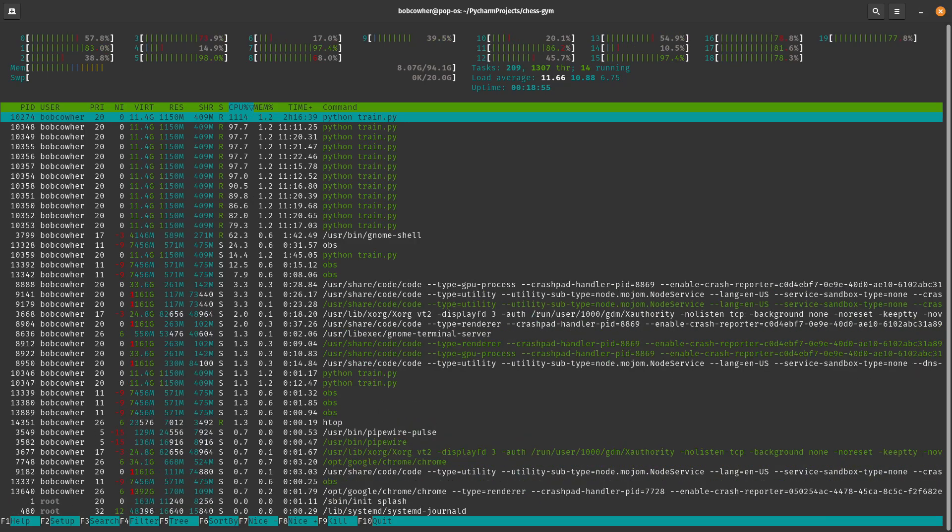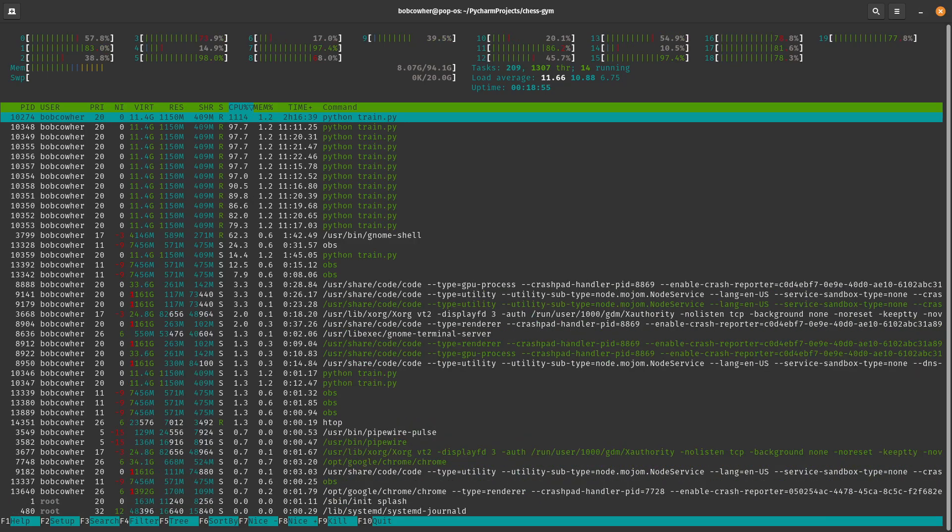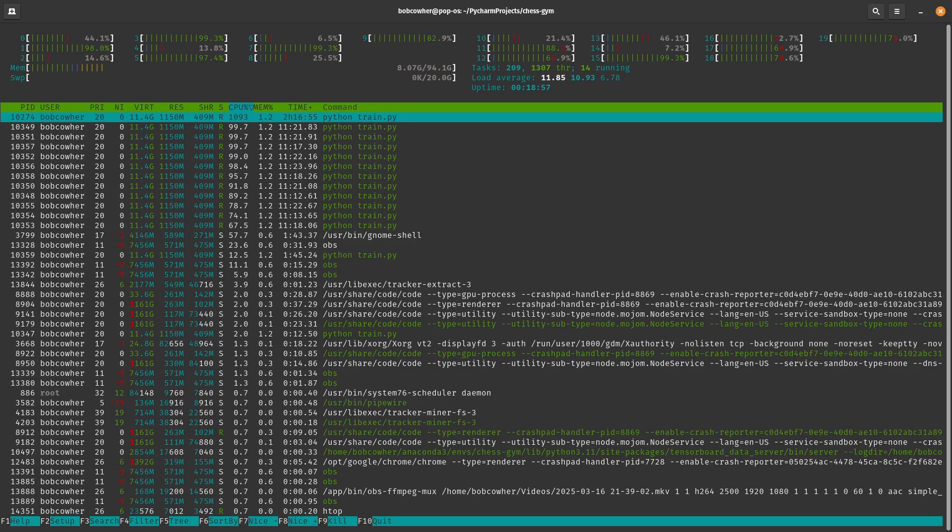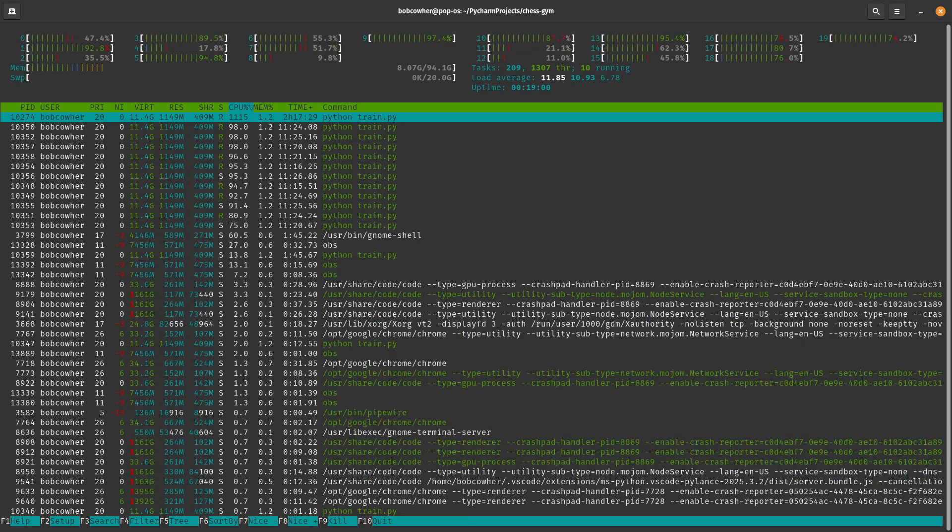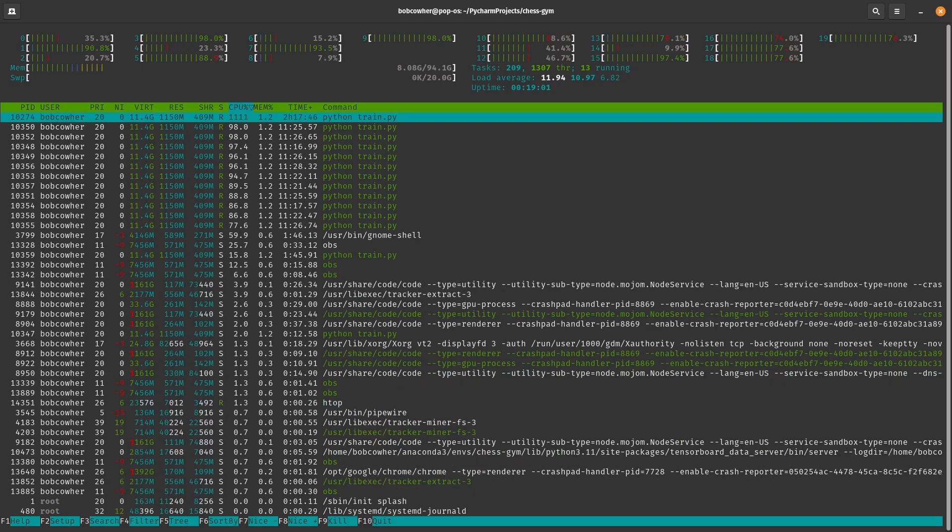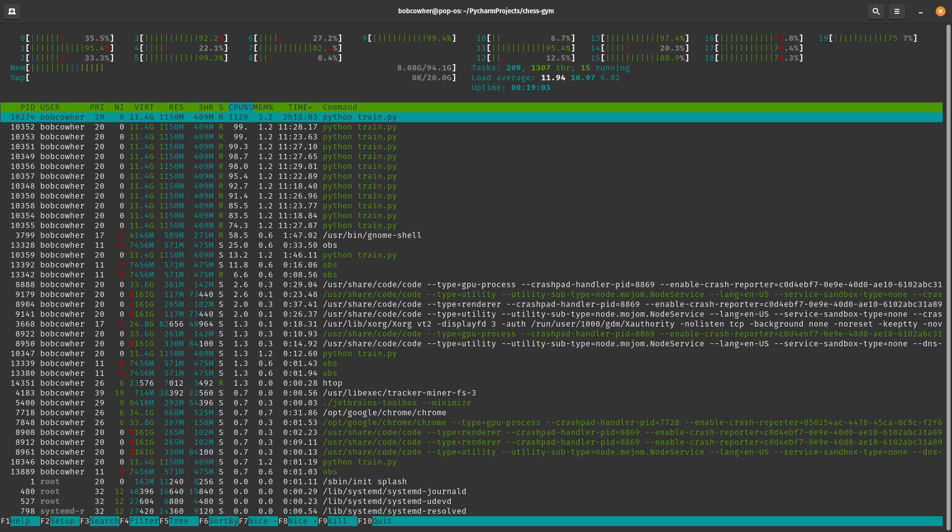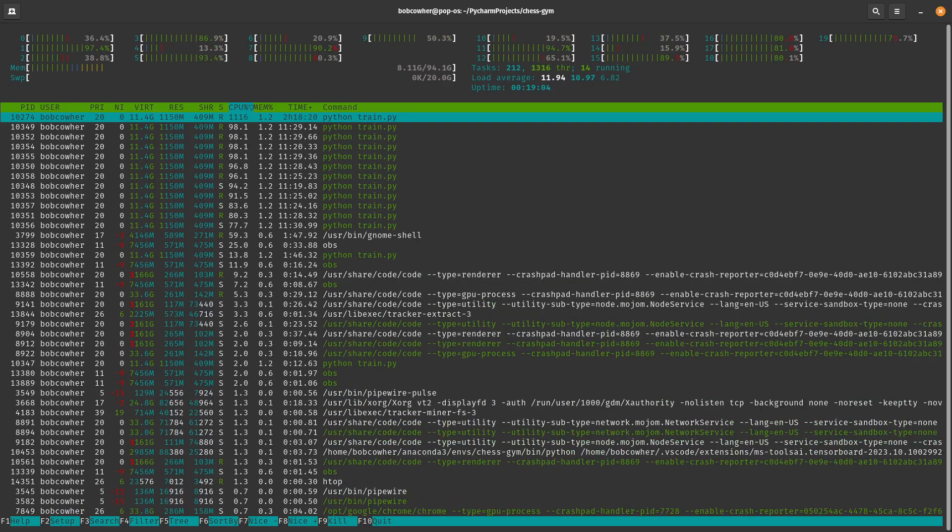It really depends on what you want to see as to which one's better. A lot of the time, HTOP is just a more visually appealing interface.